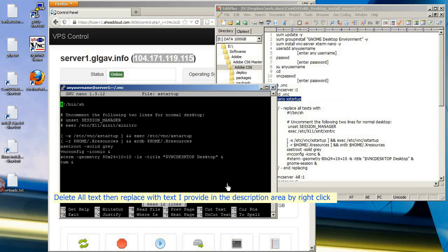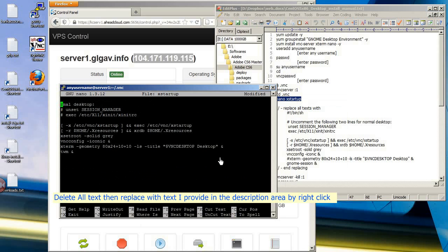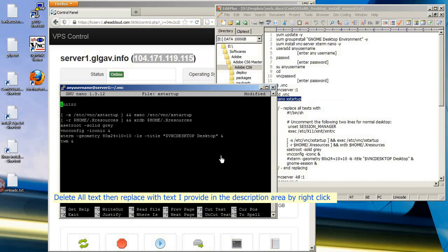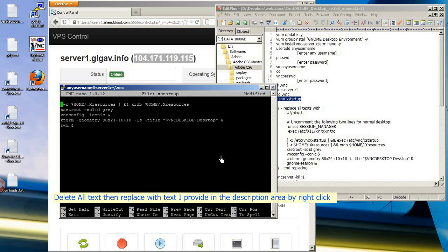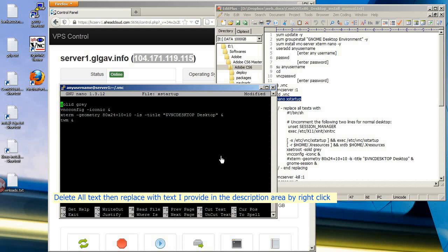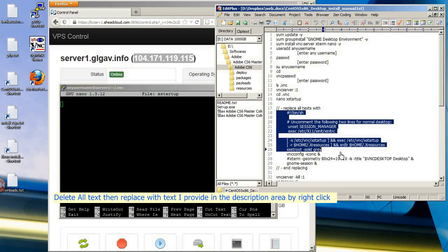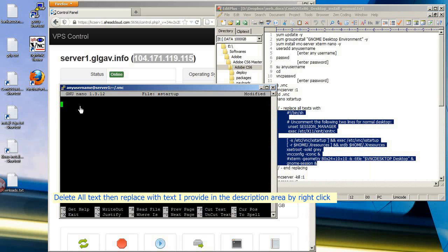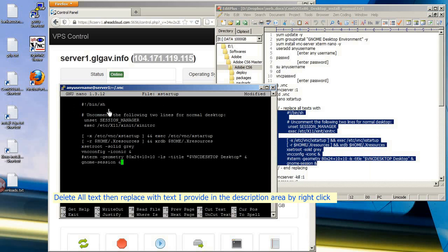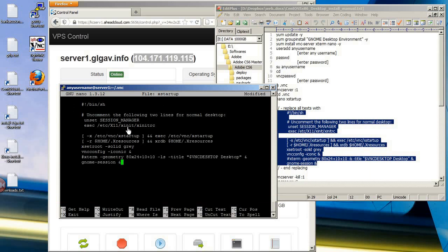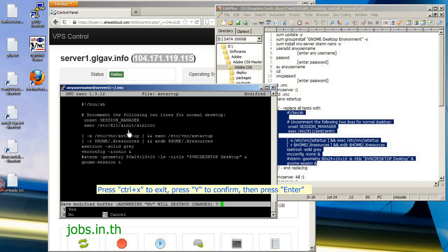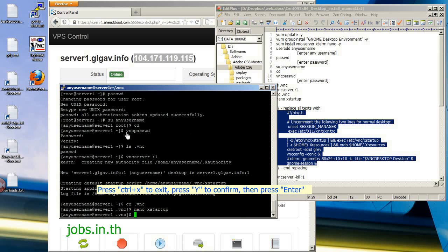Delete all text in the config file, then replace it with the text provided in the description area by right-clicking to paste. Press Ctrl+X to exit, press Y to confirm, then press Enter.